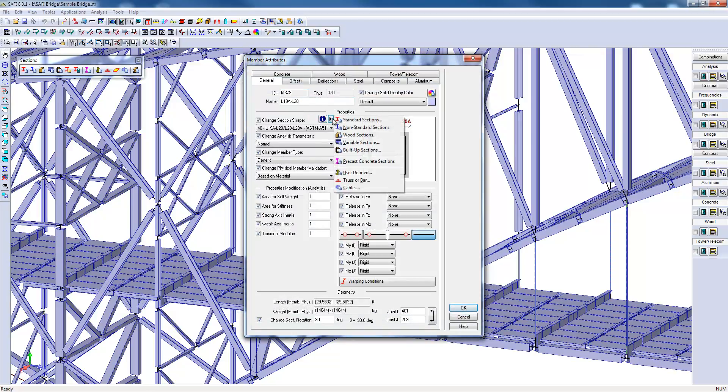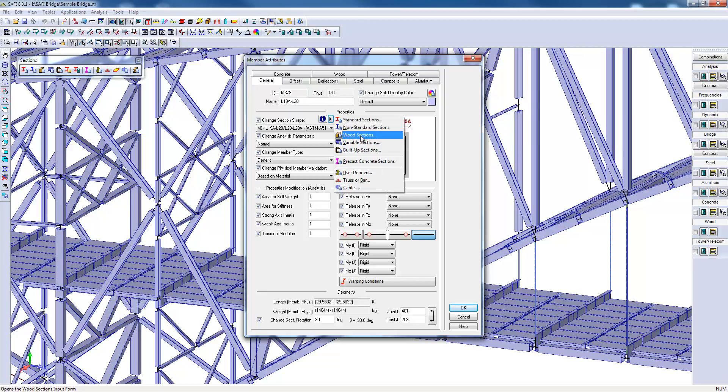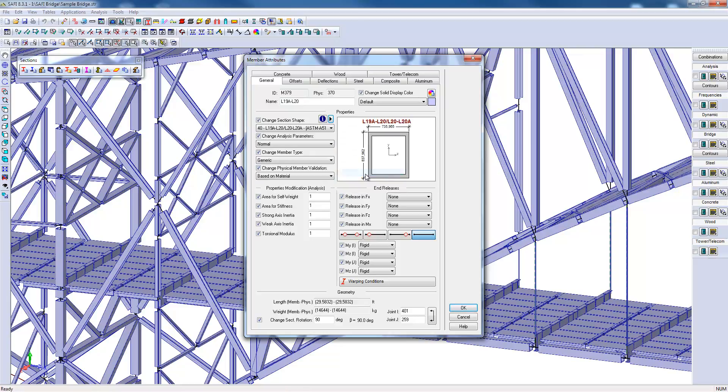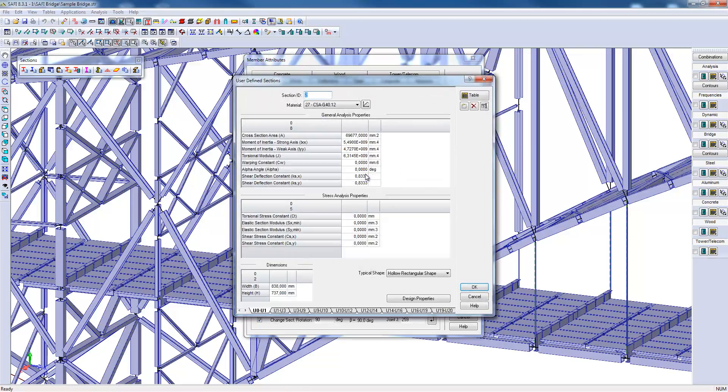If we visualize the different types of sections, we can see the standard and non-standard sections. There are also built-up sections that we will look at a little bit later in this example. As an alternative, it is always possible to use custom sections.